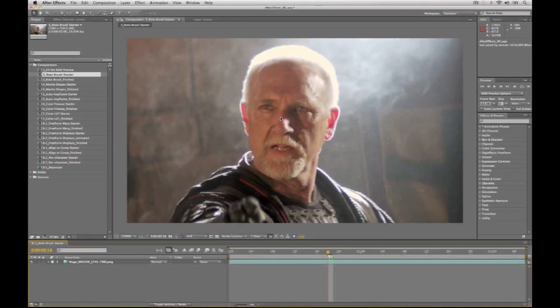Inside After Effects CS5 we have a new feature specifically targeted at rotoscoping artists. Rotoscoping is simply the act of taking a clip of video — in this case we've got a shot of this actor — and removing them or isolating them from the background. Rotoscoping in the past has been a very tedious process because it's done on a frame by frame basis. People who do hand roto work are known to have the patience of a saint, because even a very short shot can take hours or even days to complete.